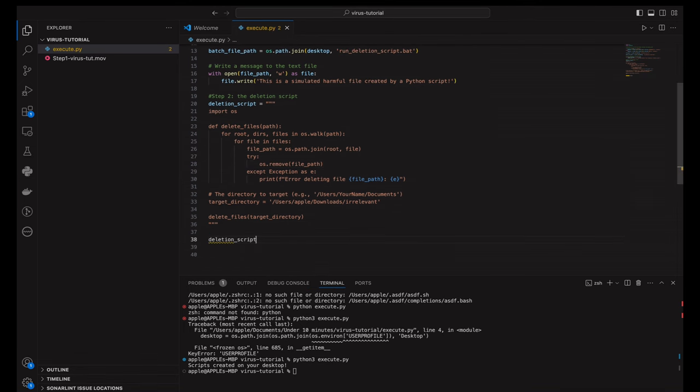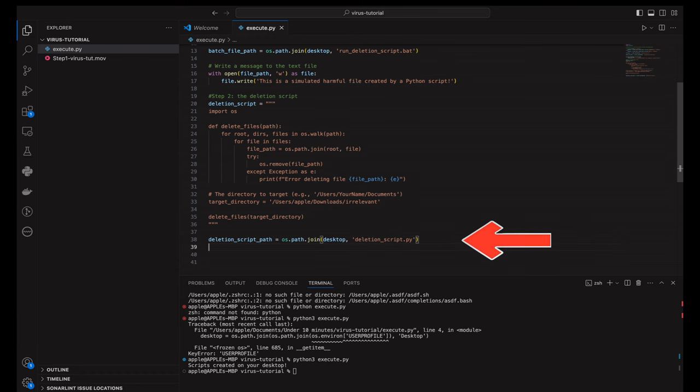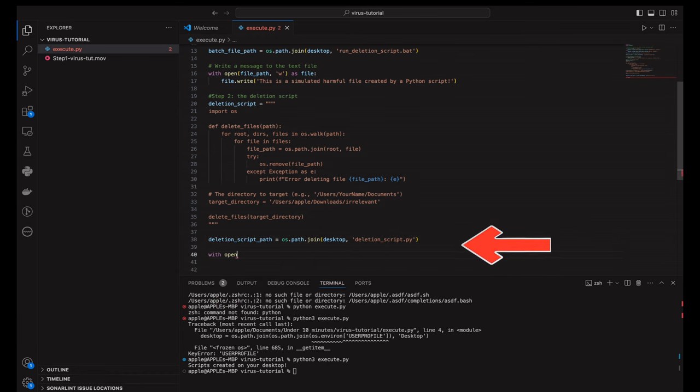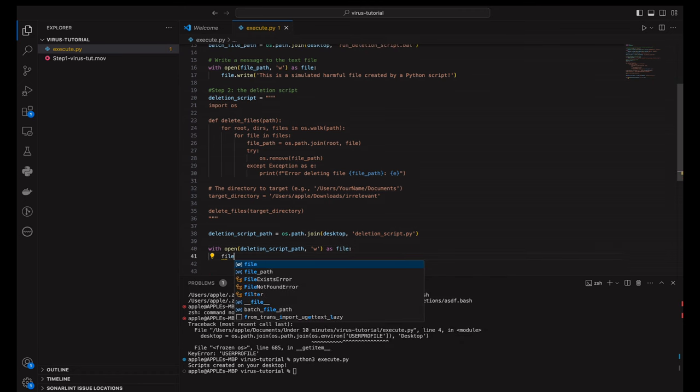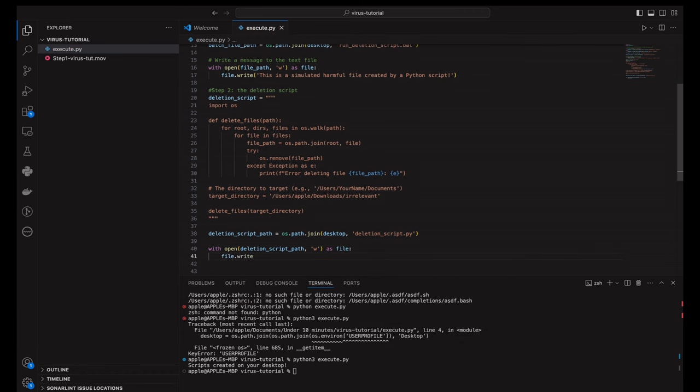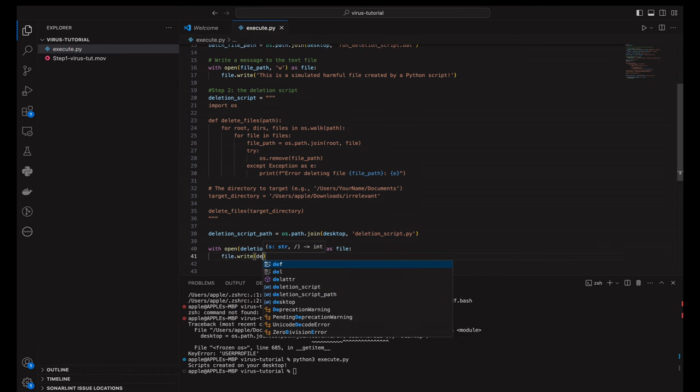We then call our delete_files function, passing in the target directory. This is where the magic, or should I say mischief, happens. The function will traverse the directory and delete all files within it.